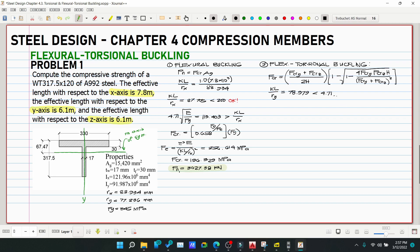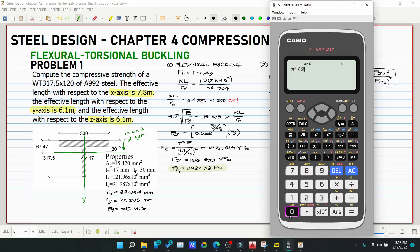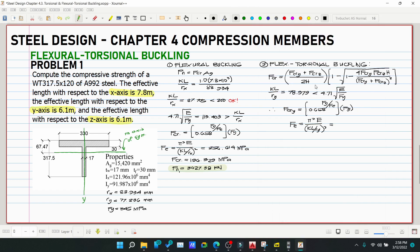Since KL/ry = 78.979 is less than 4.71√(E/Fy), use the inelastic formula. Compute FE for the Y-axis: FE = π²E / (KL/ry)² = π² × 200,000 / (78.979)² = 316.451 MPa.